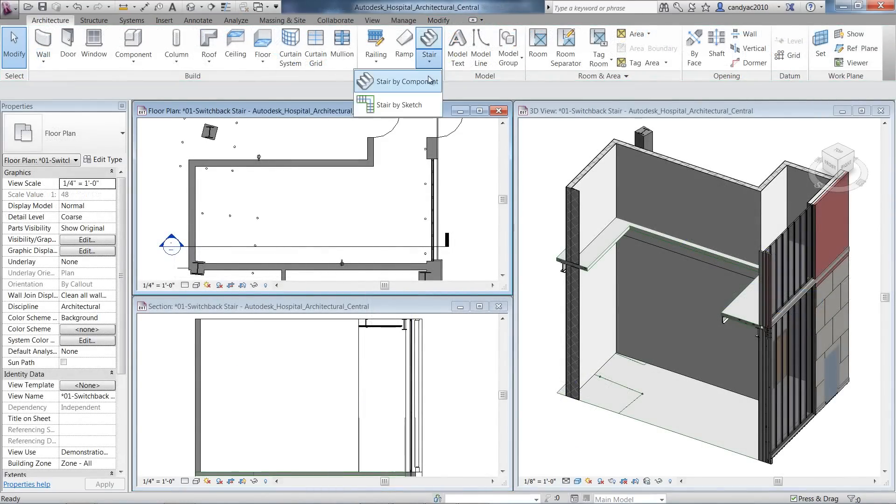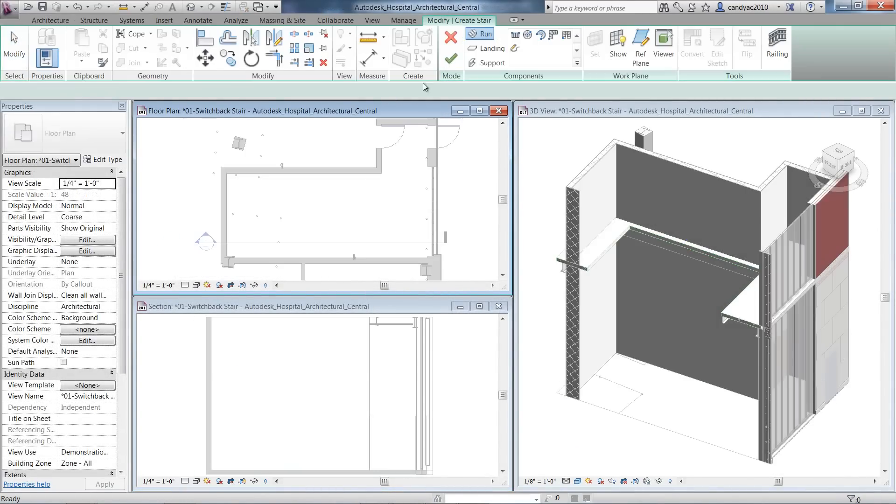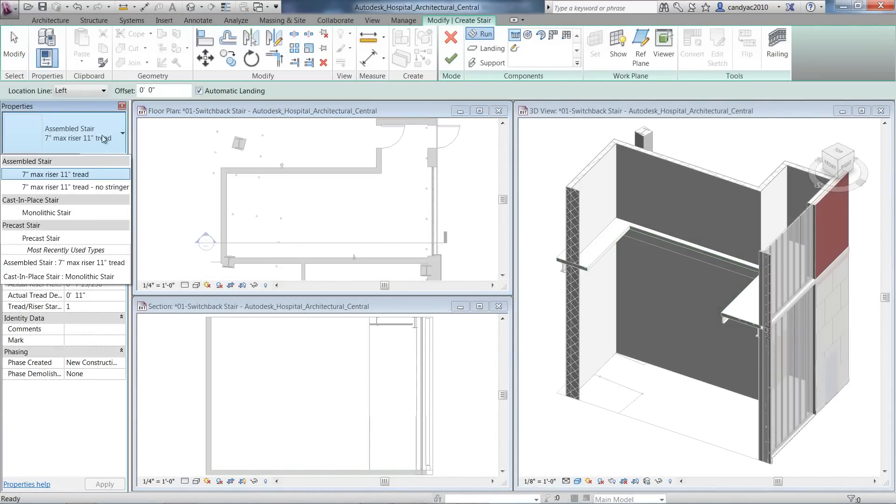There are three different stair types: Assemble Stair, Cast-in-Place Stair, and Pre-Cast Stair.